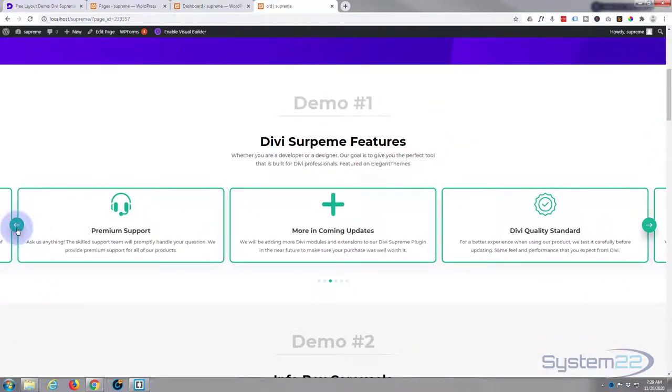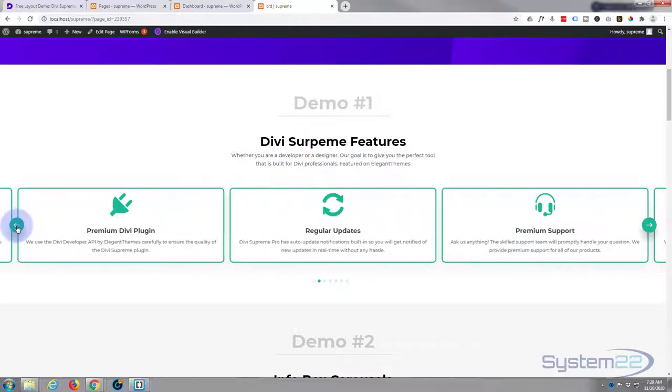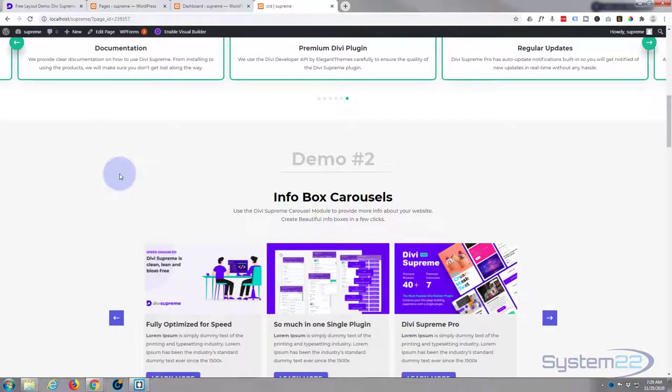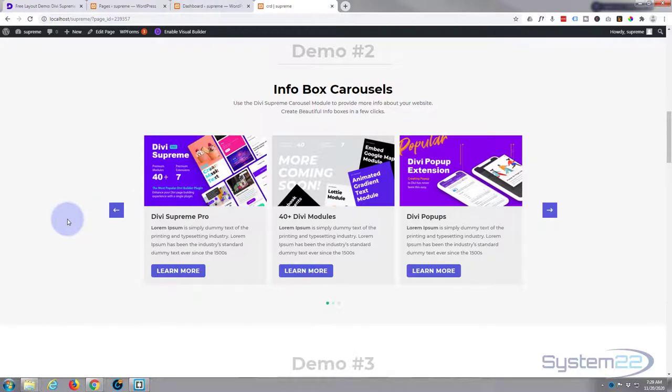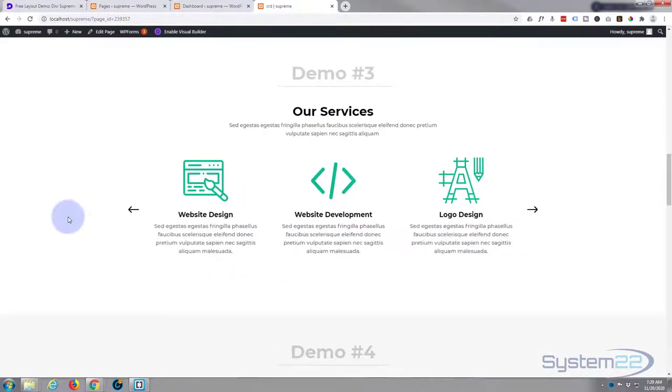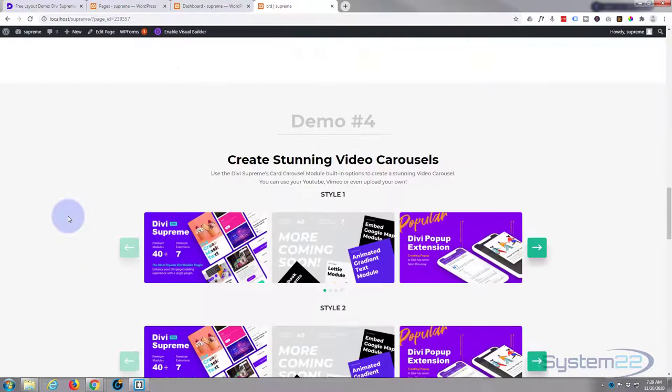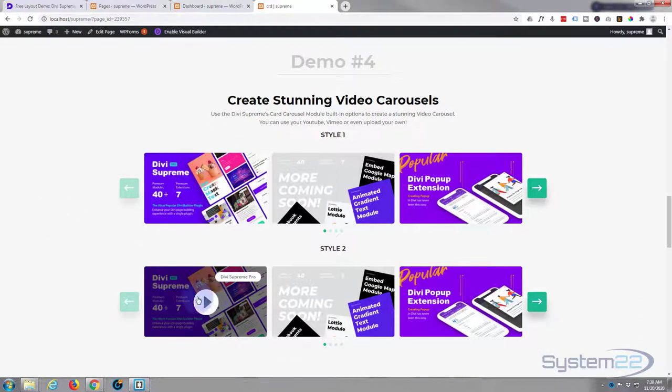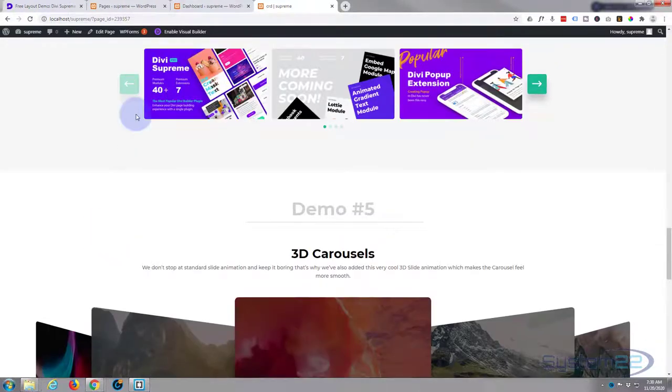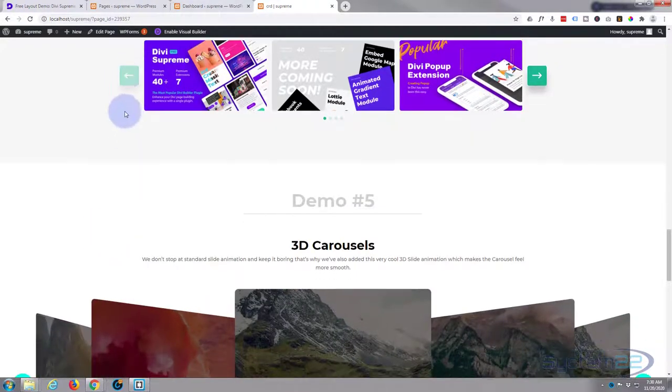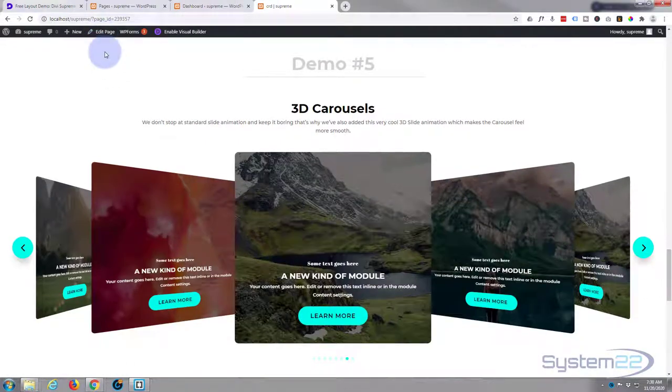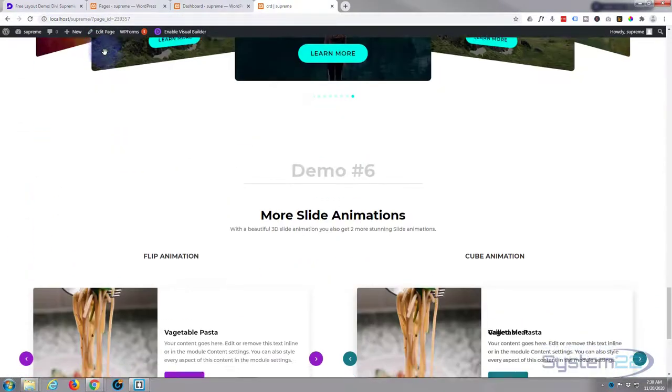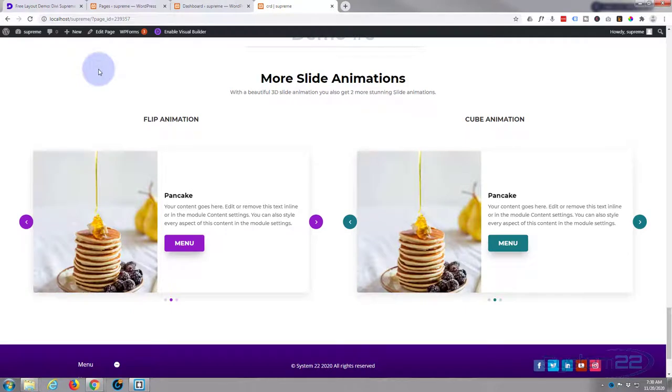To take advantage of this today, you're going to need Divi Supreme Pro installed and activated. They've got some great little designs you can use here. There's a video with a badge, nice little 3D carousel, flip and cube animations.